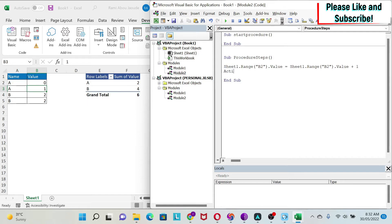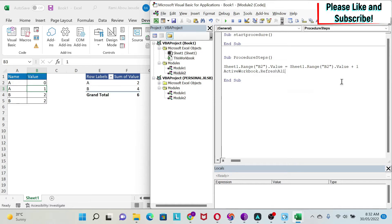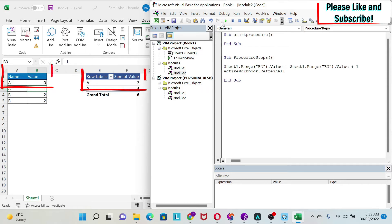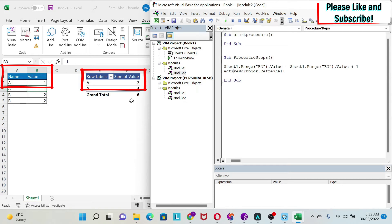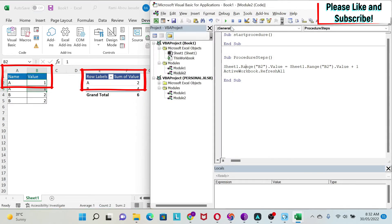Then we're going to do ActiveWorkbook.RefreshAll. This will refresh everything, which means the pivot table will get refreshed. Let's try it—if you press this button you can see we now have two, and if I press again we get three and it updates here.